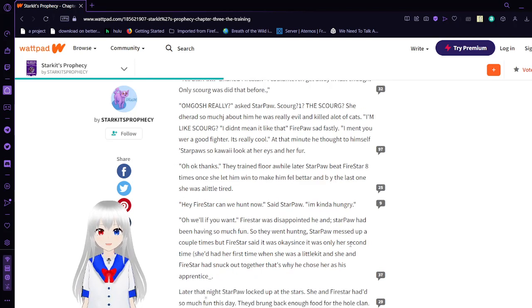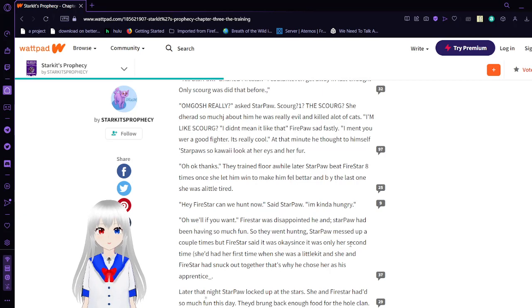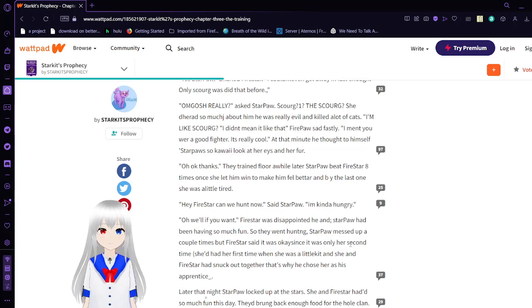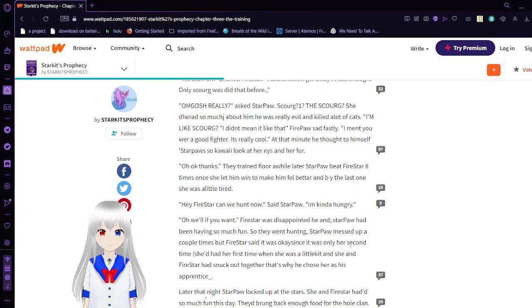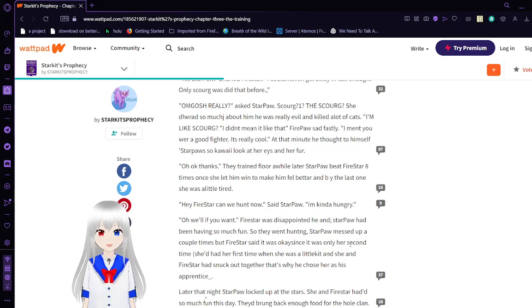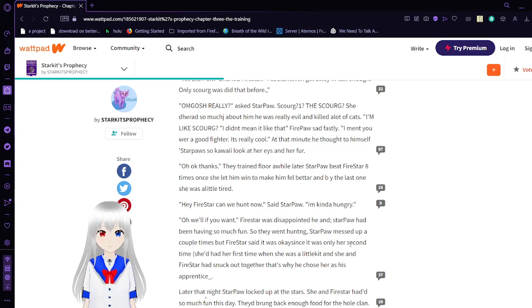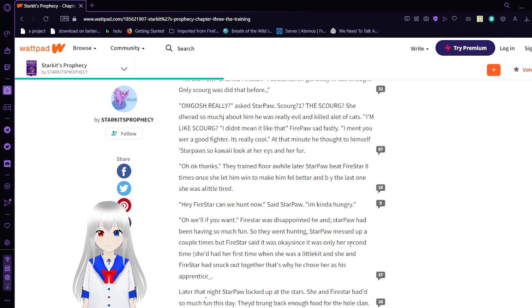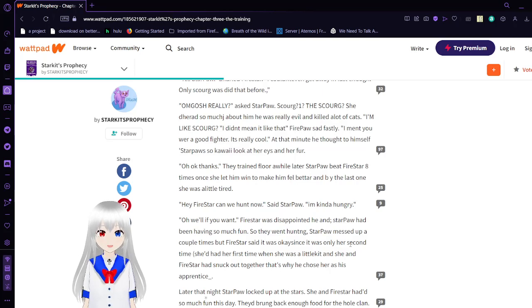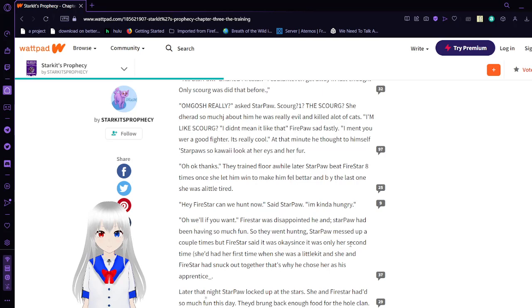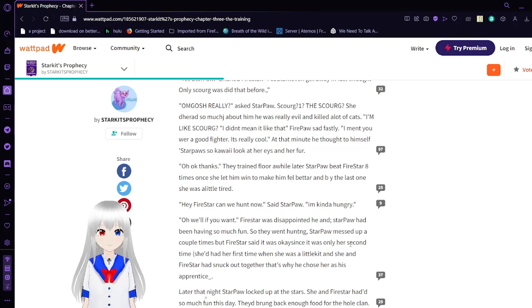Oh, gosh, really? Yes, Star Paul. Scourge? The Scourge? That dared so much? She dared so much about him. He was really evil and killed a lot of cats. I'm like Scourge? I didn't mean it like that, Fire- Firepaw said vastly. I thought he was Firestar, whatever.